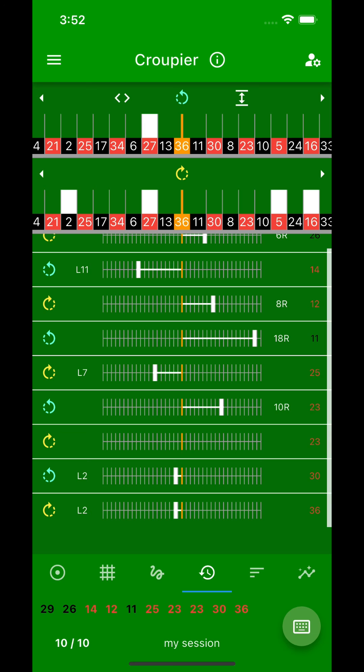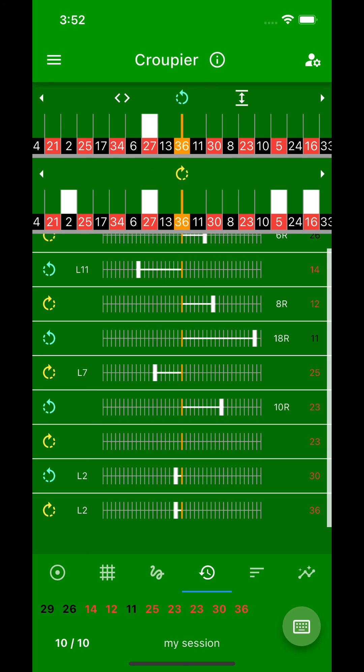In the flat wheel, you can easily read the corresponding real numbers, here for example the 27. Now I wish you a lot of fun analyzing the croupiers' throwing behavior.